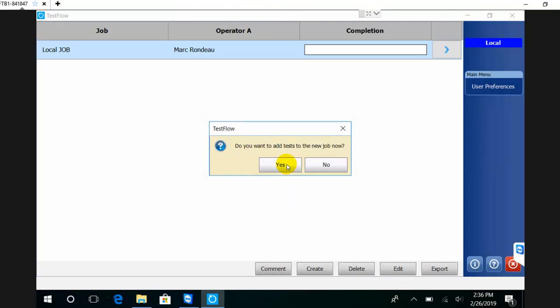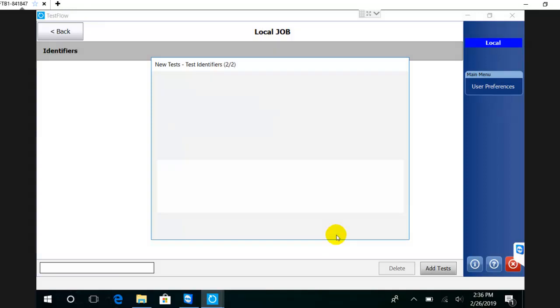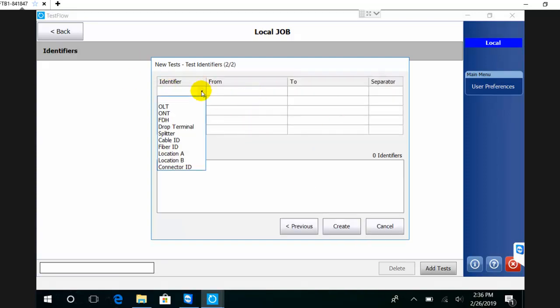The application will ask you: do you want to add IDs to that job? Basically, what kind of job will you be doing - will it be FTB, IOM, or OPM? In this case, we're just going to do a simple IOM job. Here I can define my identifiers - what will need to be tested for that specific job.